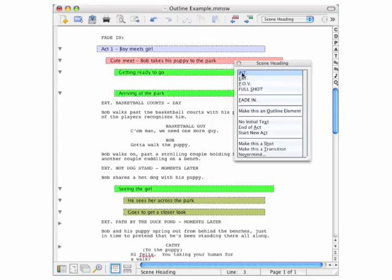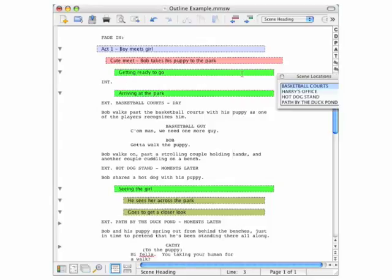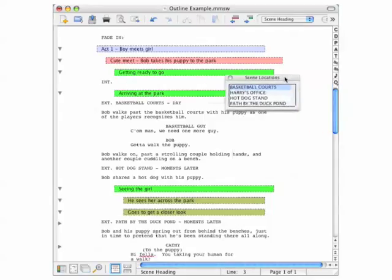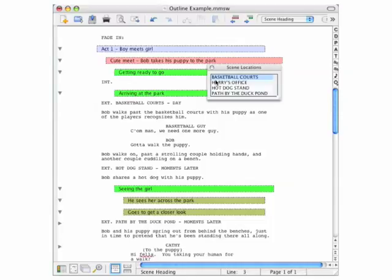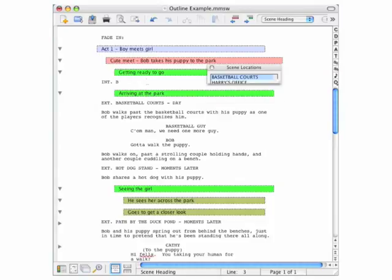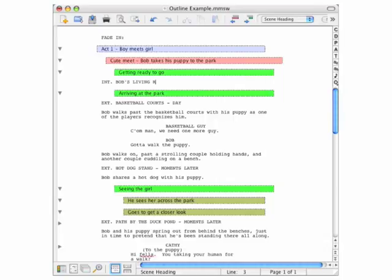So we'll click INT for an interior scene and up pops a list of all previously used scene locations, none of which I want. So I'll type in what I do want. Bob's living room. And this location will of course be added to that list the next time you see it.